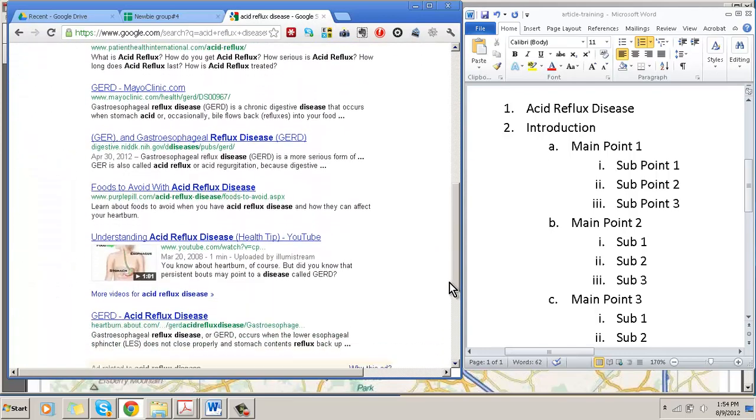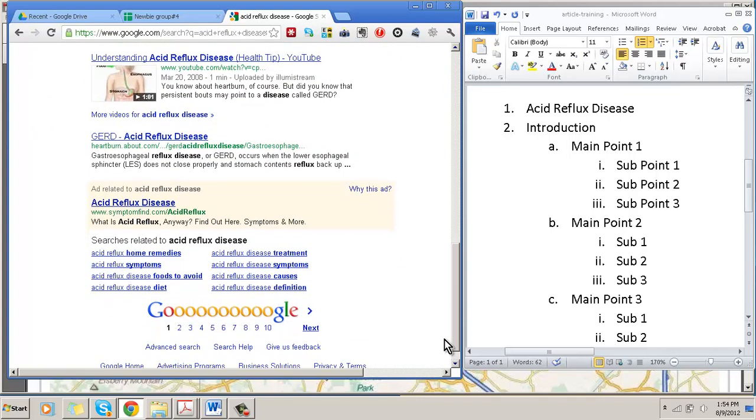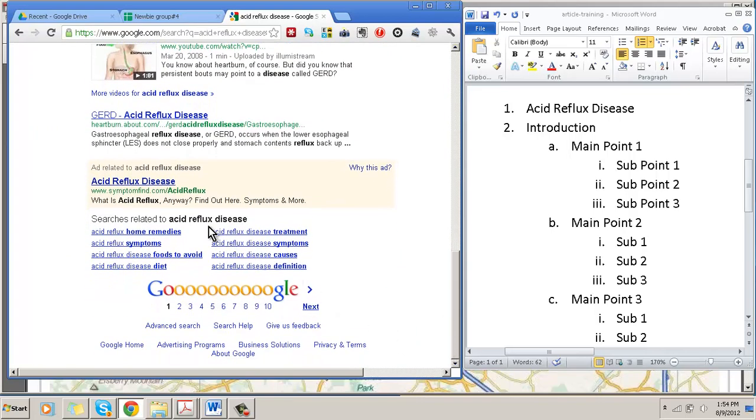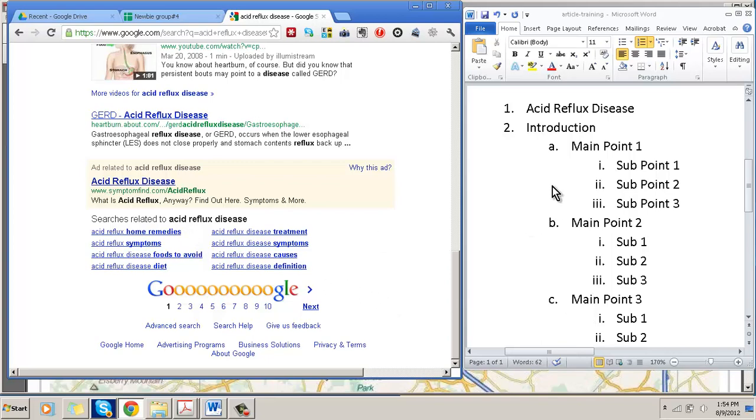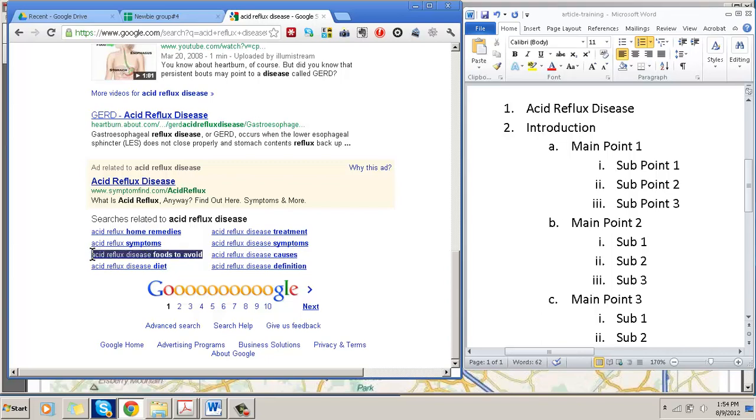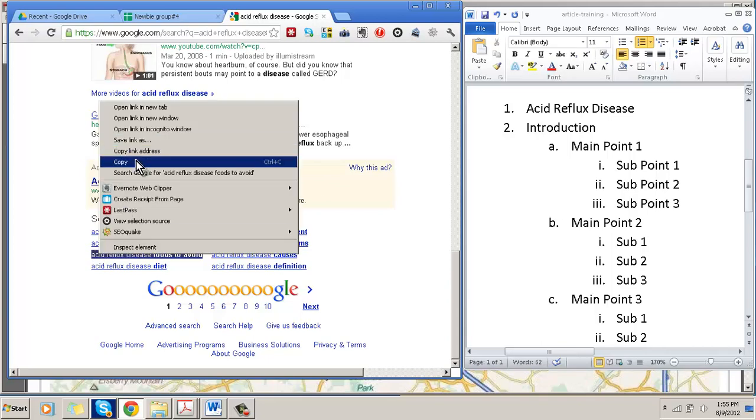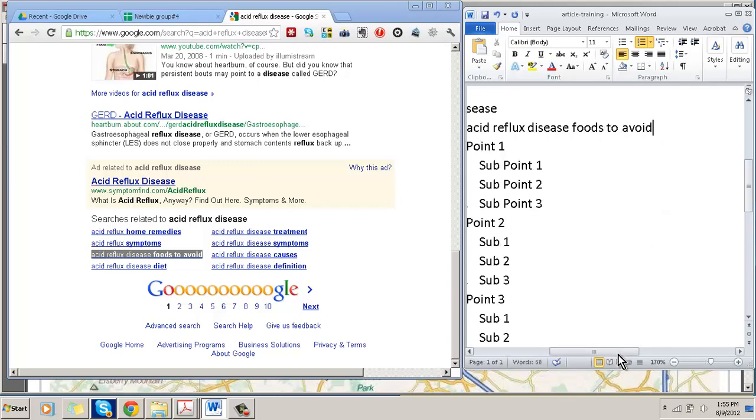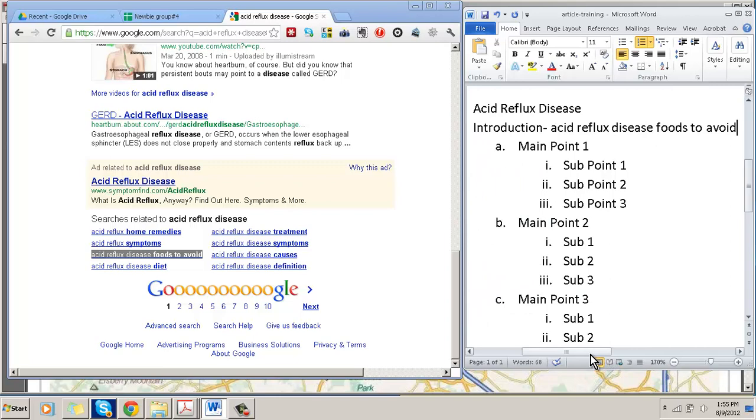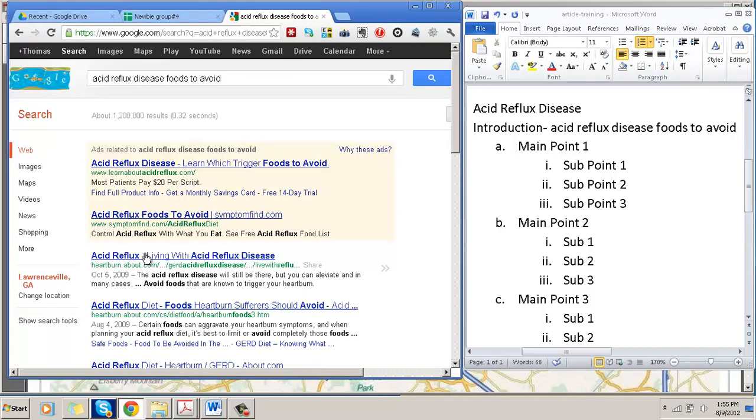All right so here's the results for acid reflux disease. What I do is I'm going to scroll all the way down and I'm going to see some related searches. Remember I told you that these are some of the things that's very important when you're doing your keyword research to look at some of the related terms. Just to make it simpler I might be able to use this and incorporate this into some of my points. I think this one might be easier, acid reflux foods to avoid. So on my introduction I could talk about the acid reflux disease foods to avoid so let's go ahead and expand upon it.